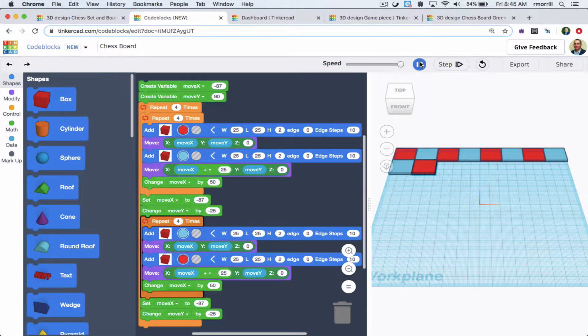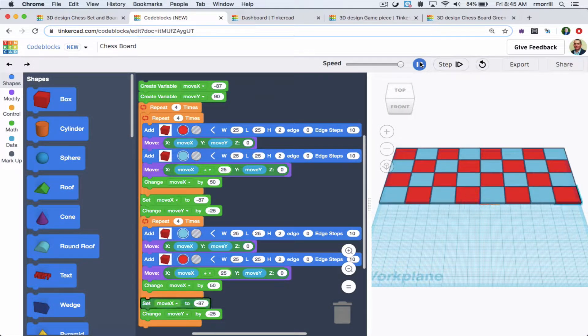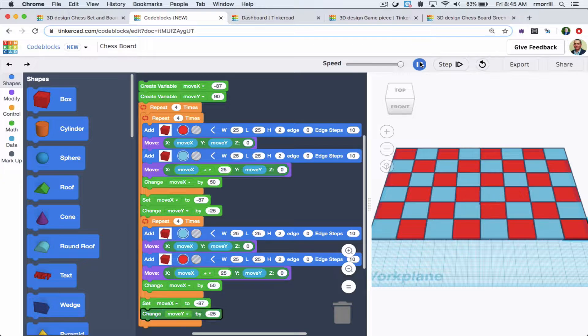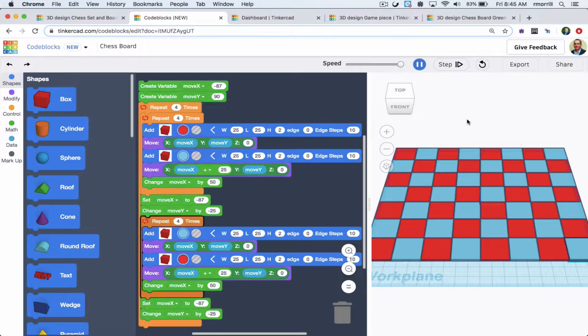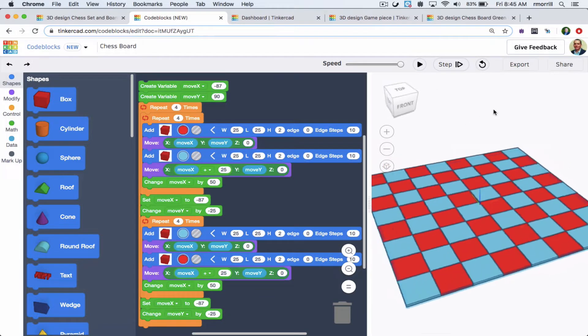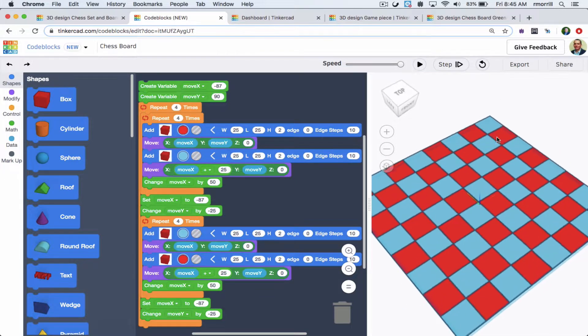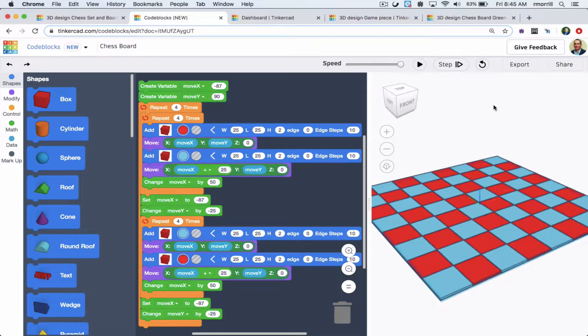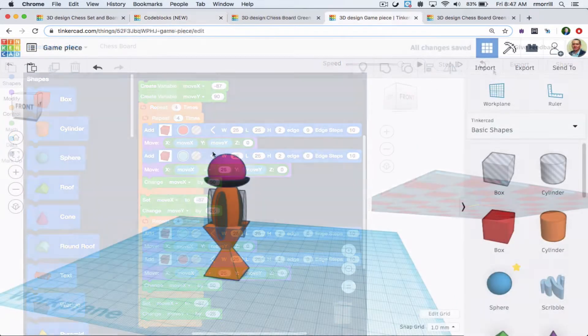I use code blocks to make these boards which was both a fun coding challenge and it made it easy to make many boards with different color schemes.